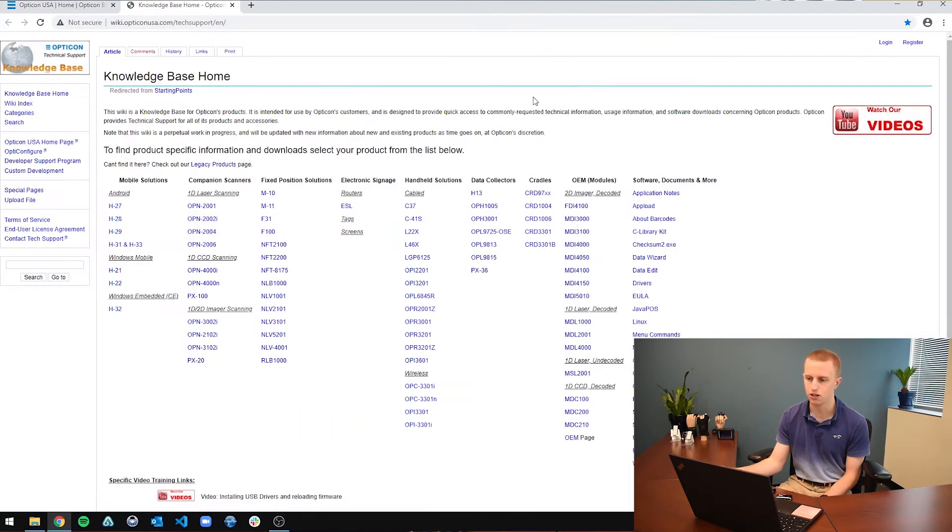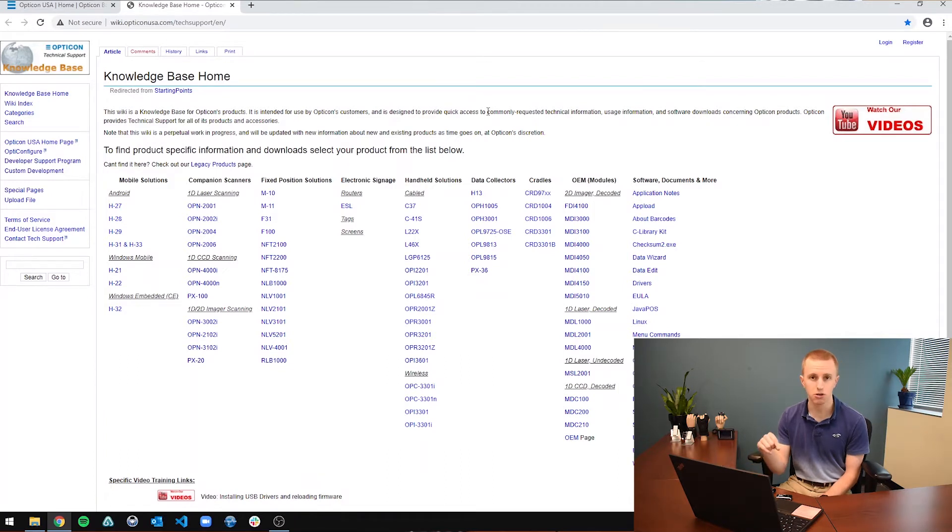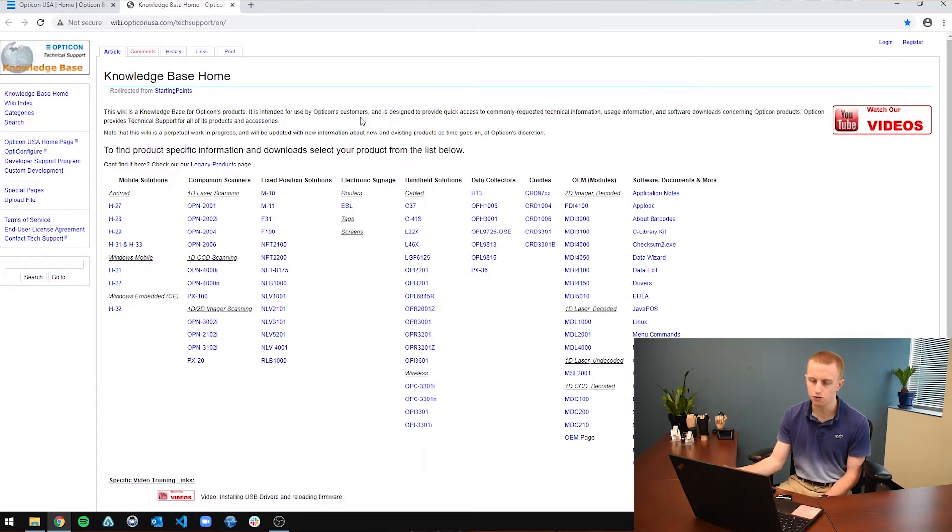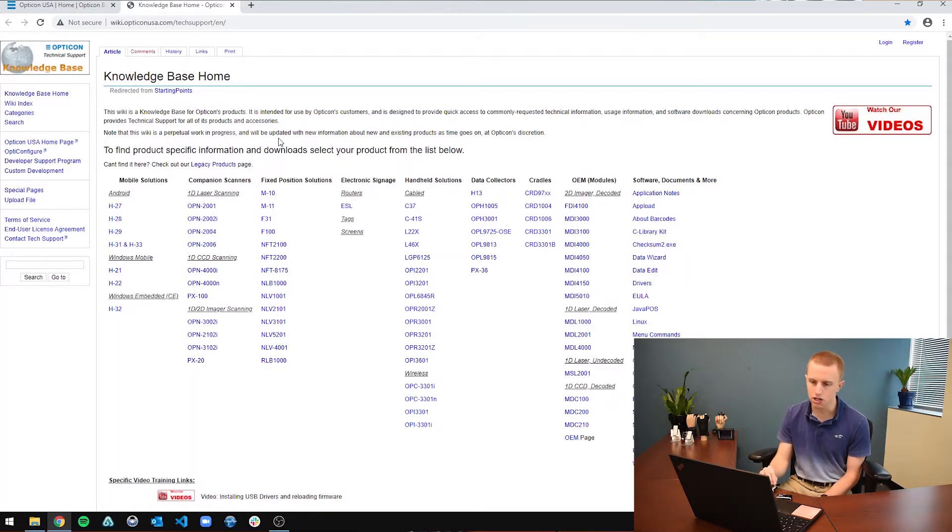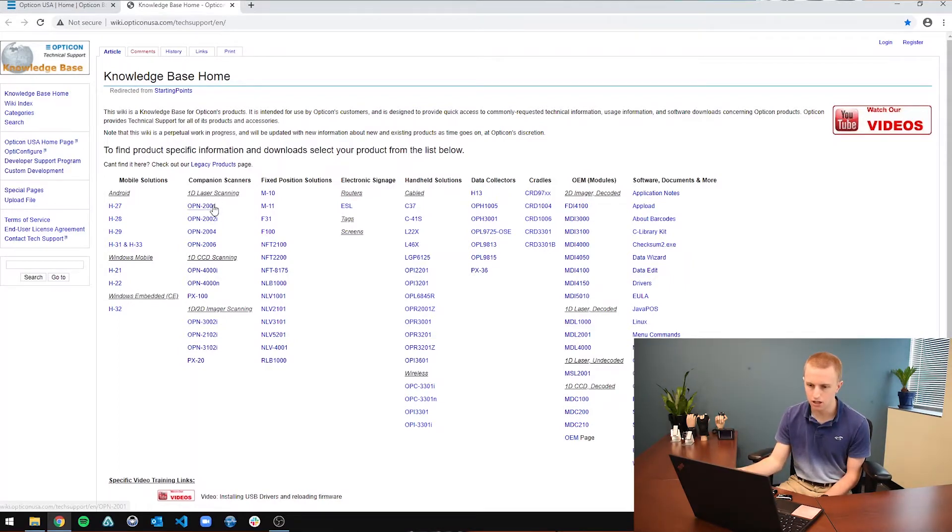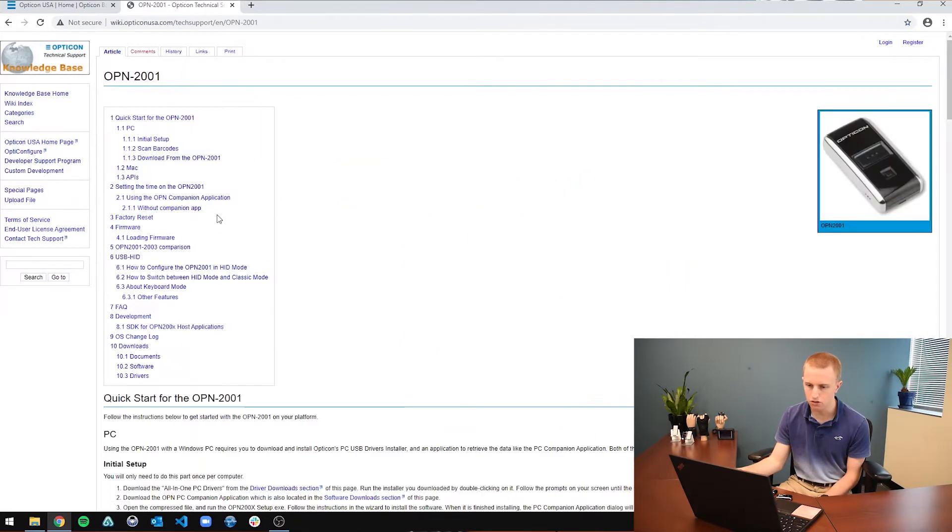Once you click on that, this is our wiki page. There is a video in the description for more information about the Knowledge Base page itself. And first we are going to go to the scanner that you have. So I have an OPN2001 right here, and I'm just going to go to that page.